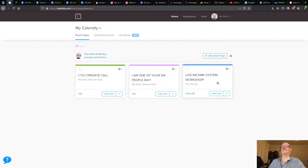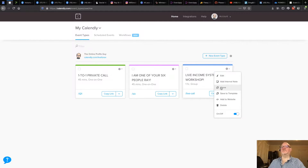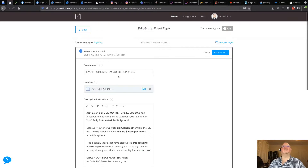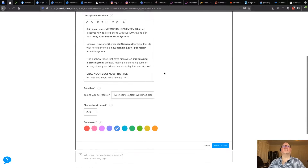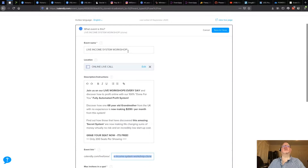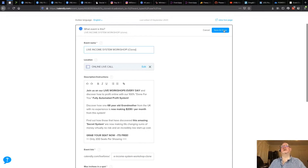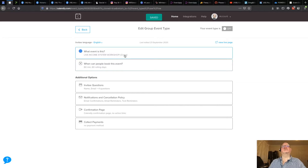So what we have to do is click this little gear icon and clone this event — in other words, make a duplicate of it. Now we have a clone. The problem is we need to keep the link the same as the previous one, so at this point I'm just going to leave it as clone and save it.